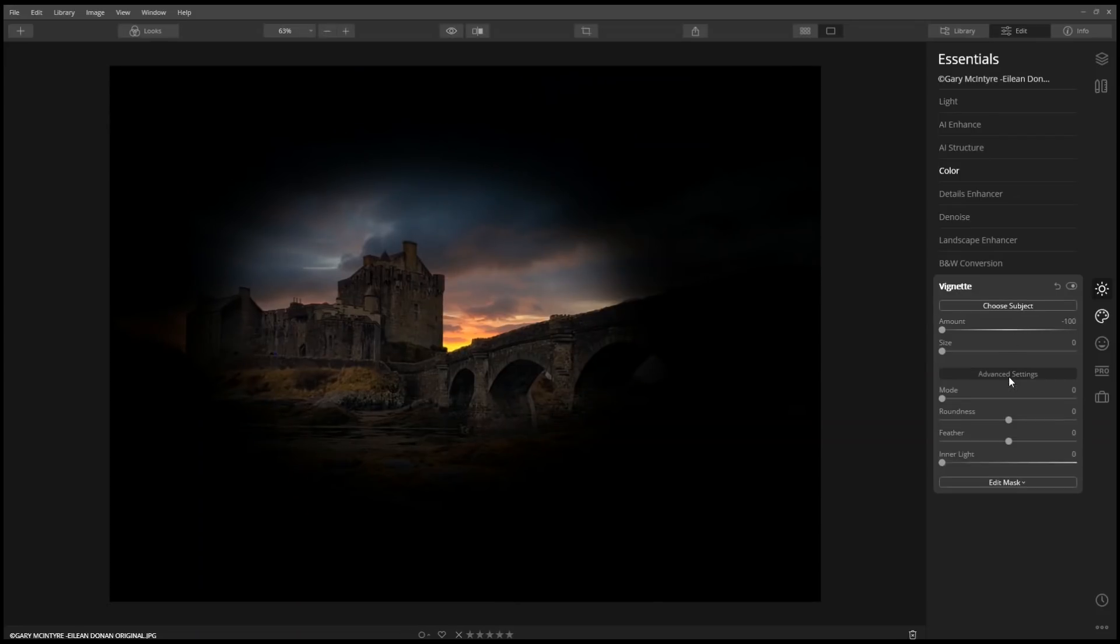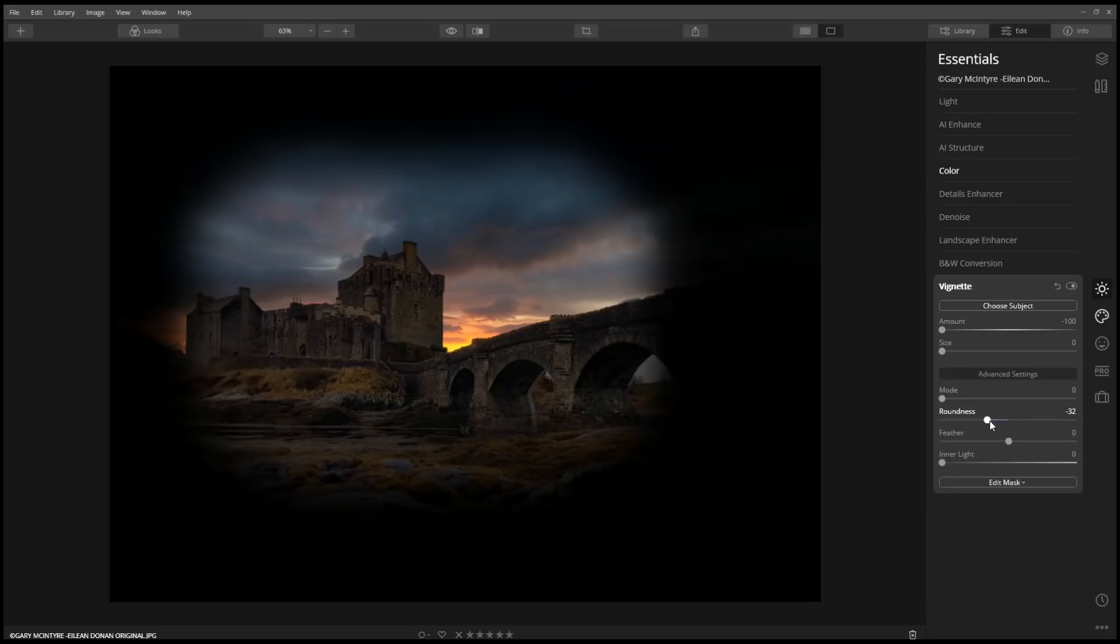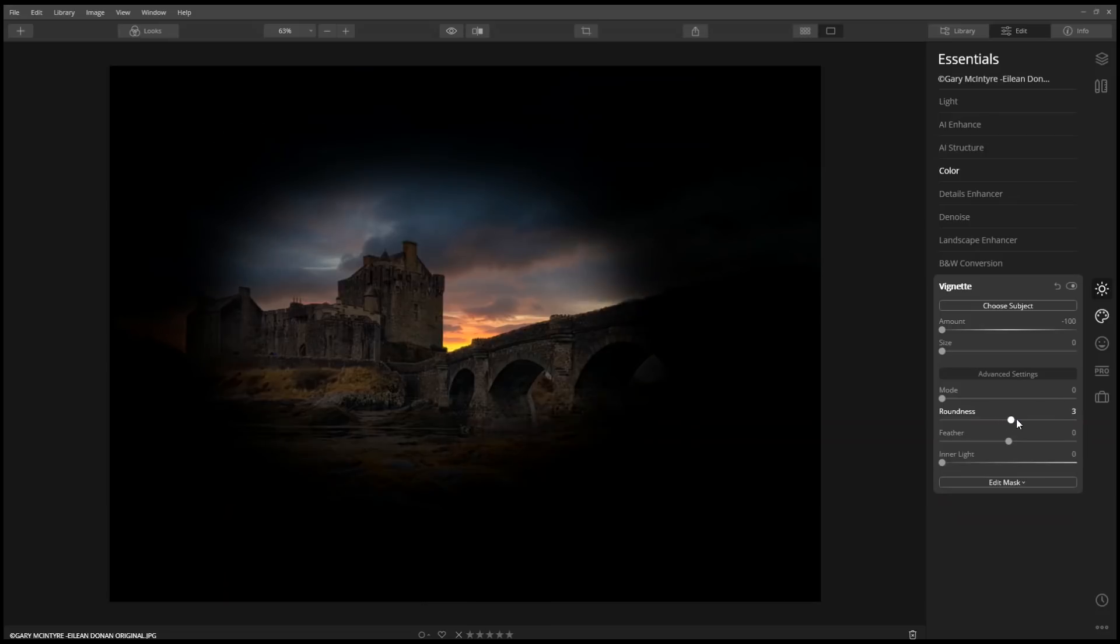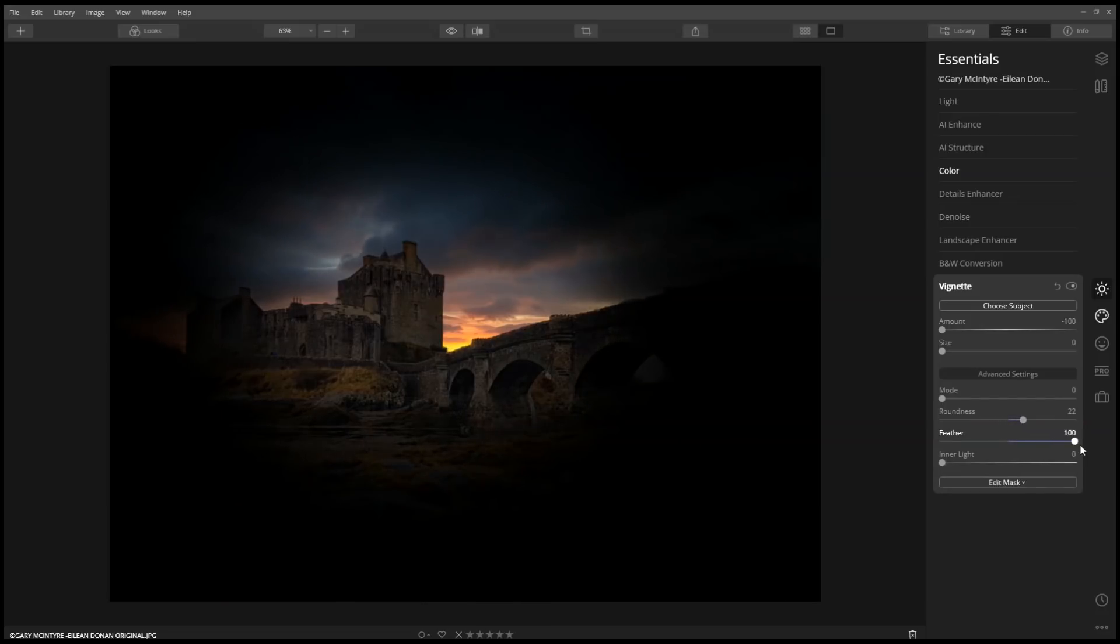Under the advanced settings, I'm going to adjust the roundness to bring it in, and then the feather, just to make it look a little softer.